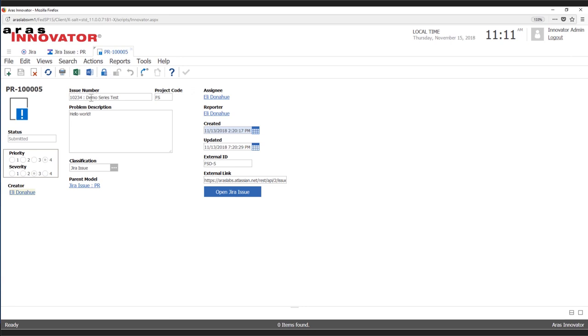You can see some data has been brought in — we've assigned a reporter, and you can see created and updated timestamps along with all sorts of information. Now we're going to take a quick look at how we get one of these into the system.